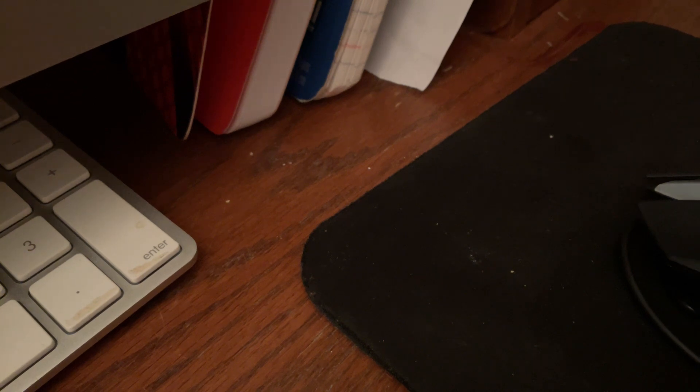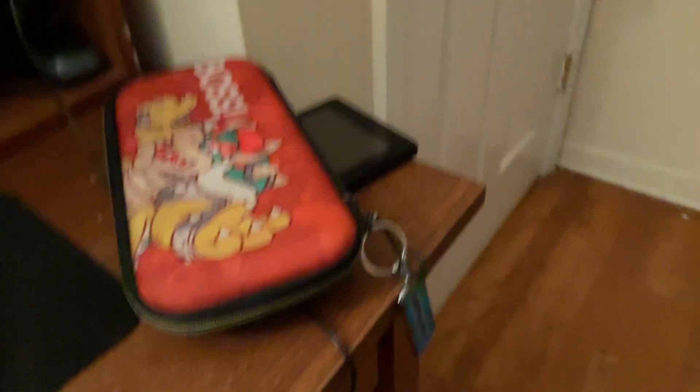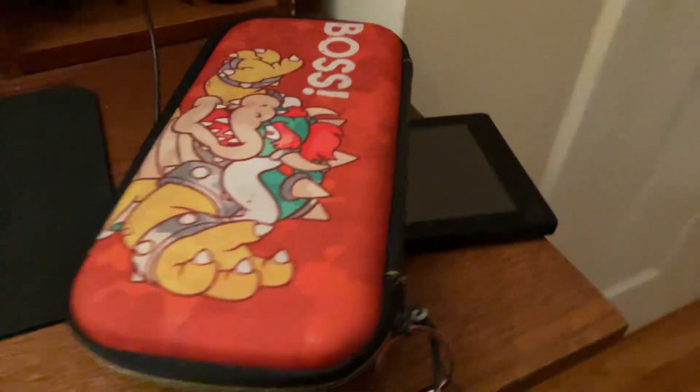If you didn't know, I had a Switch. I play Minecraft on my Switch. This is my Switch. This is my Switch case.